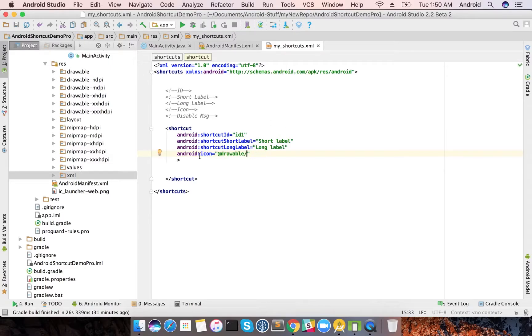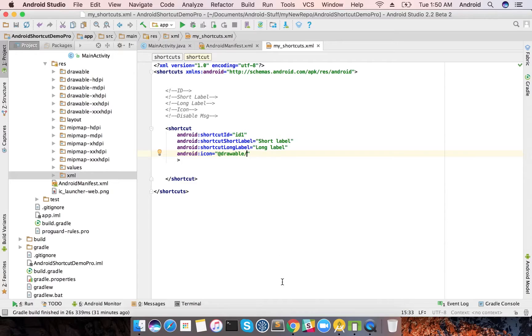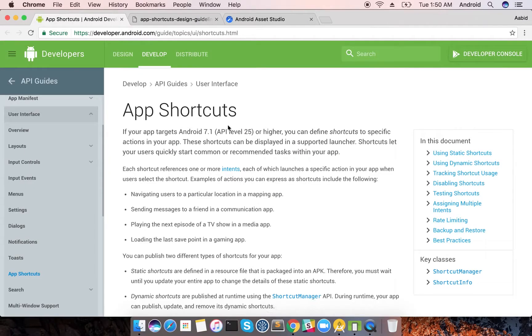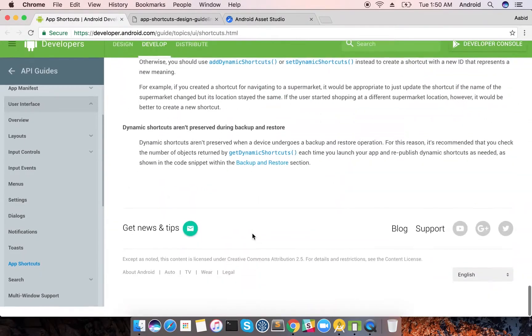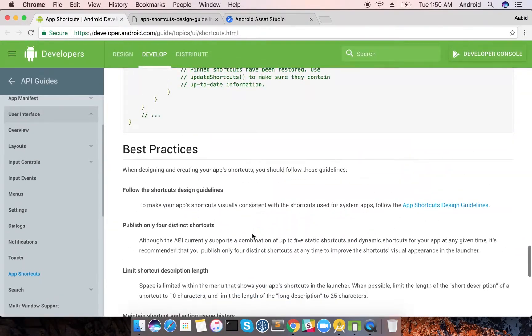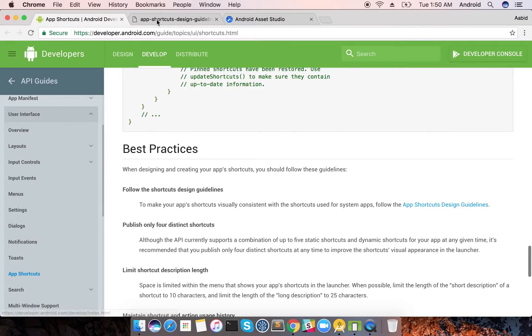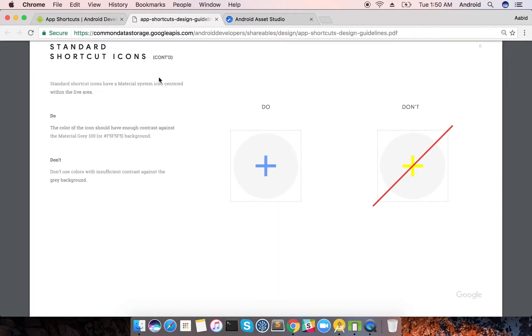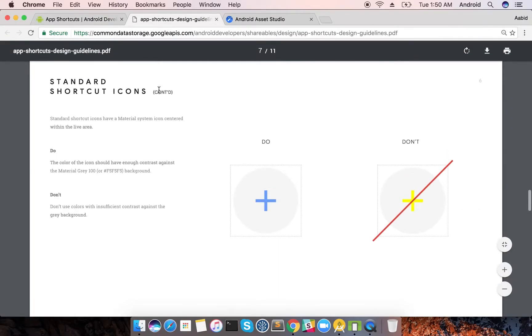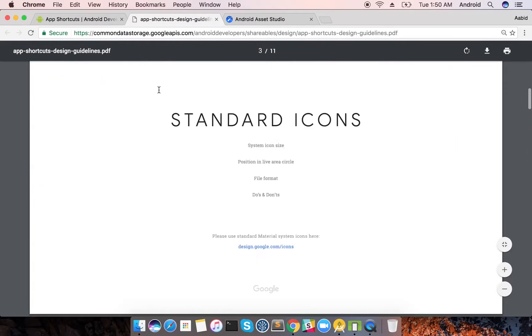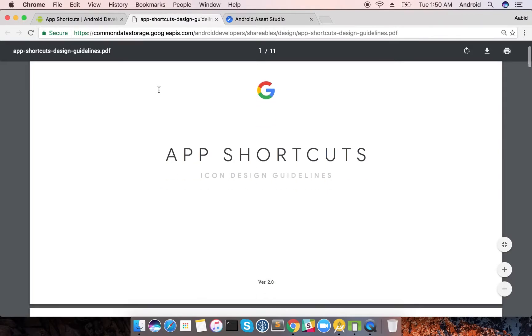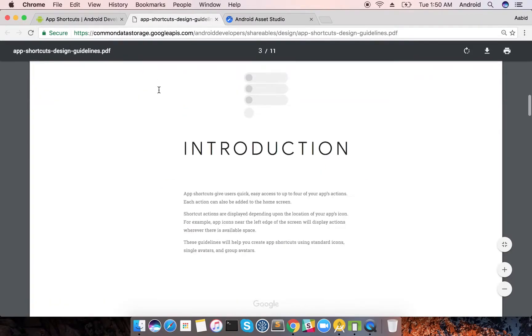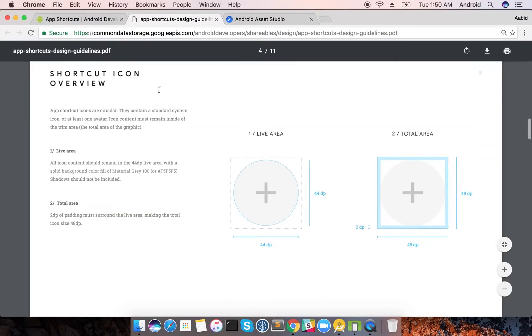Here's the different thing that you need to know in the documentation of app shortcuts. There's a very clean app shortcuts design guidelines that they have mentioned. You can just go through this document, it is very short and thorough.